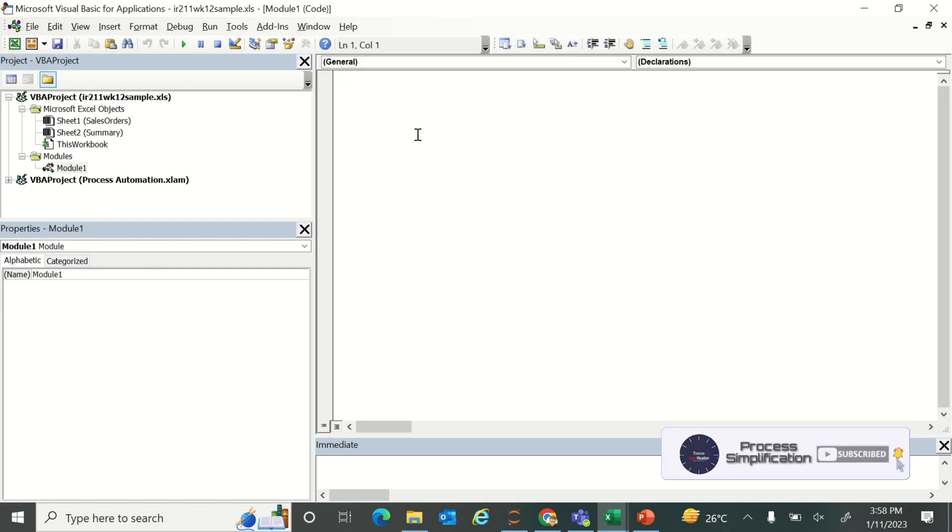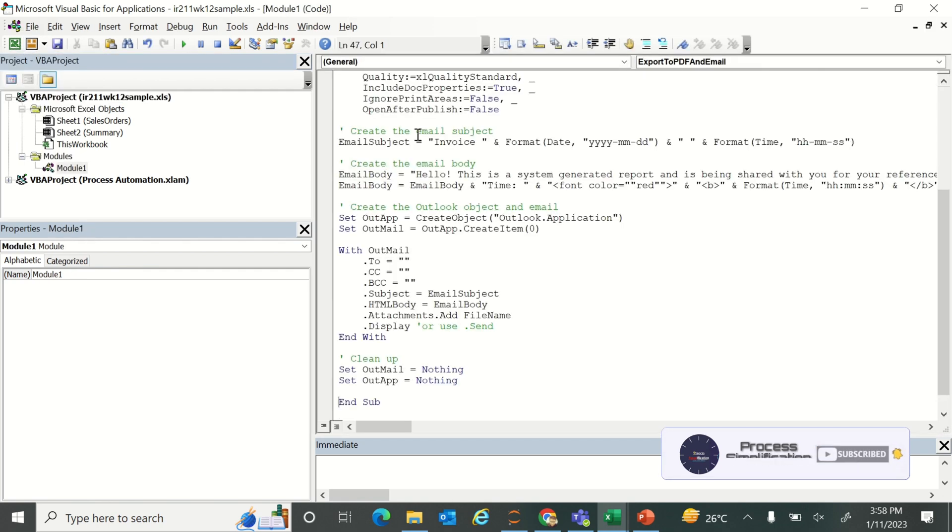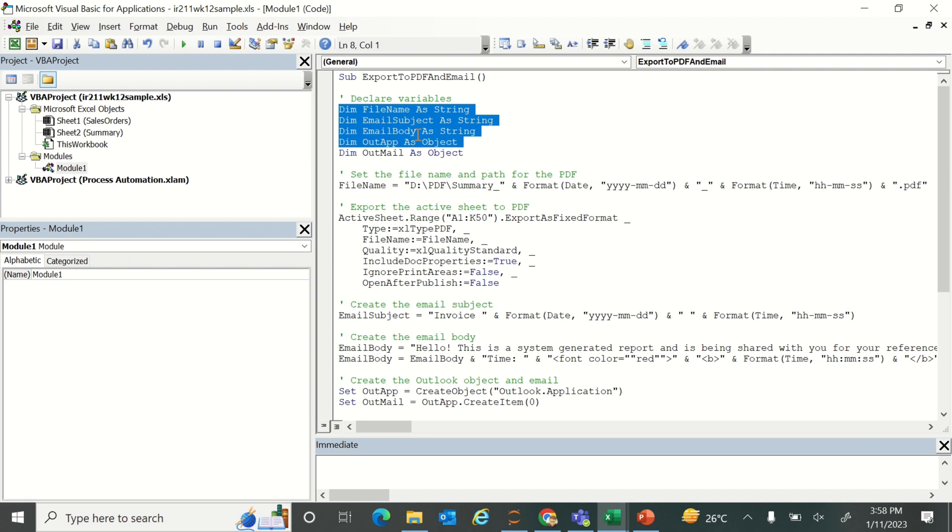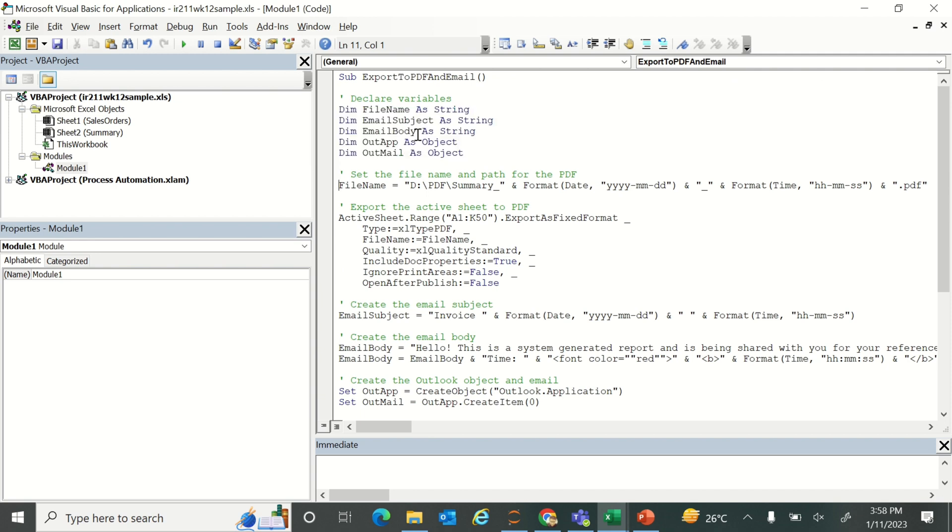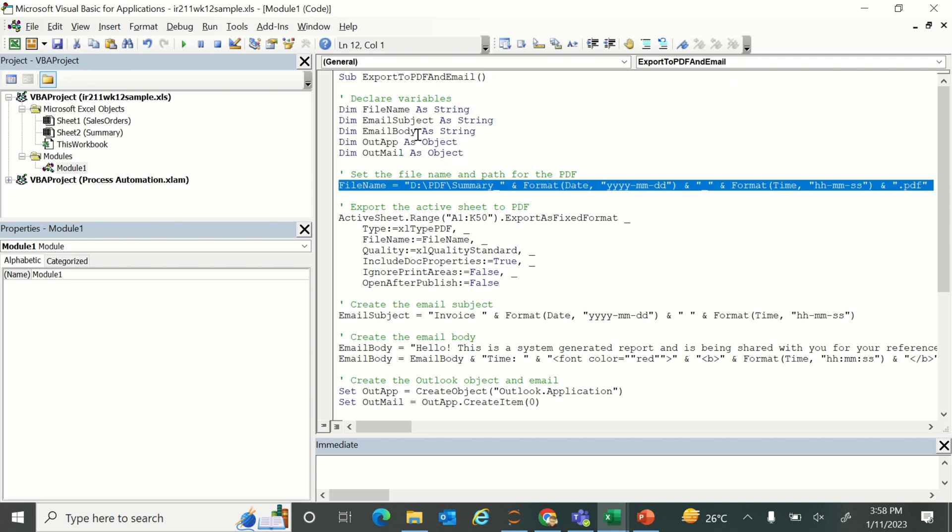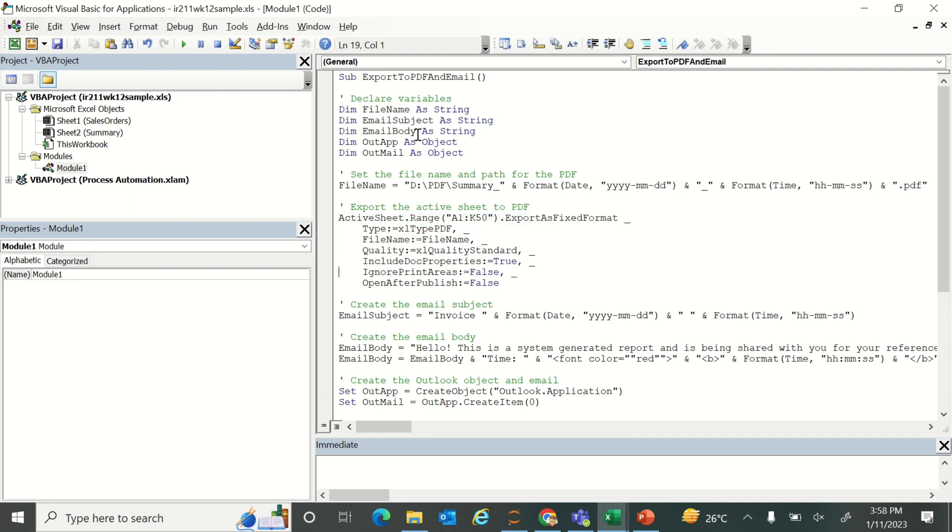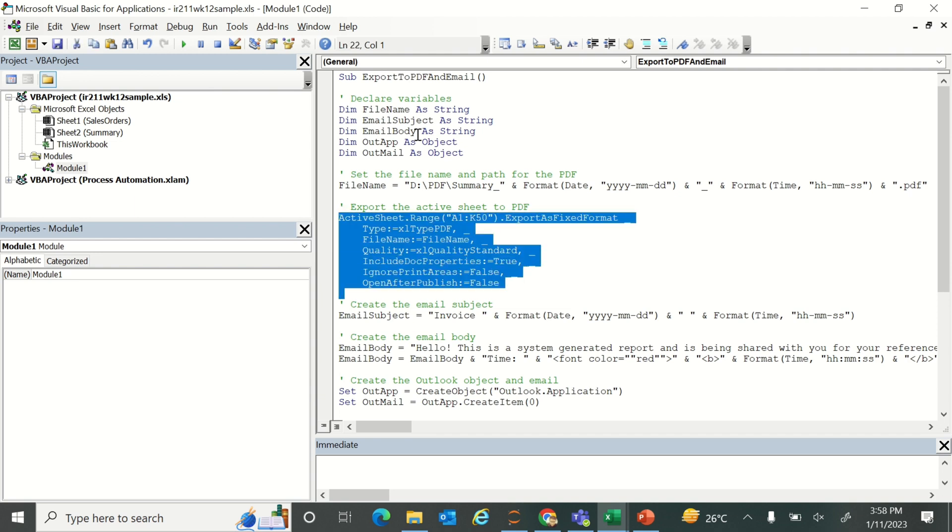Then you will get this window. Create a new module here. In the new module, paste the code that you have received from ChatGPT. Here you can review the code. There are a few variables that have been dimmed and the starting part of the code is about to create a PDF file from the range.